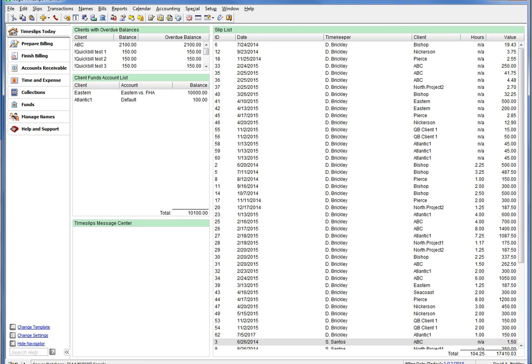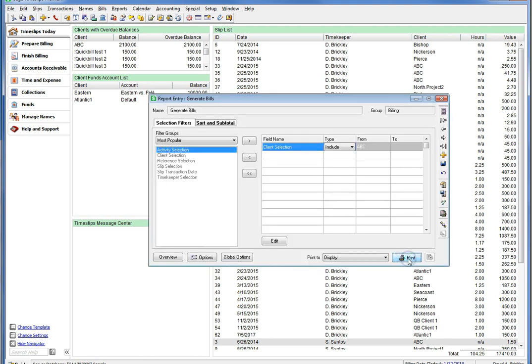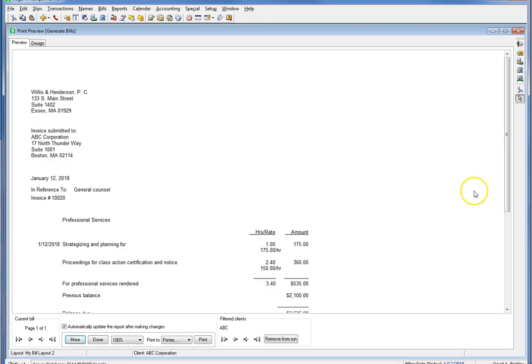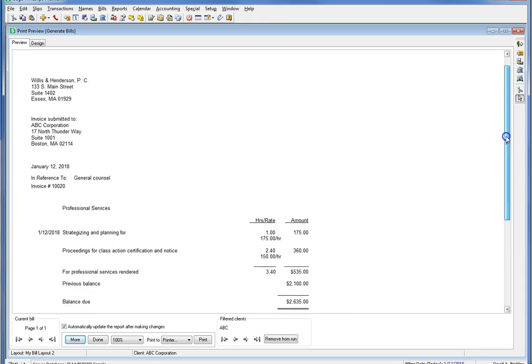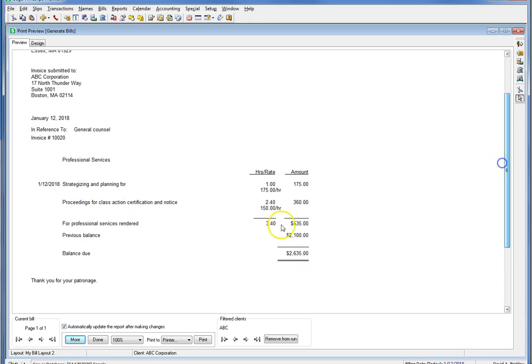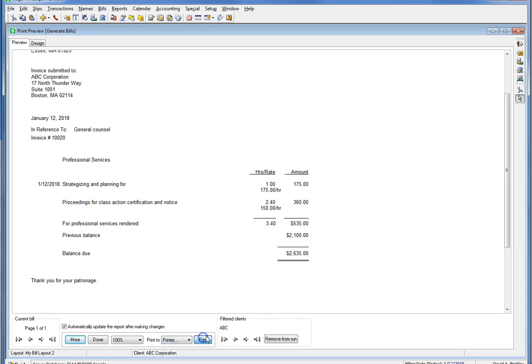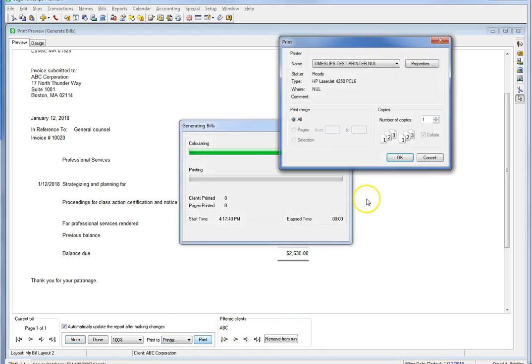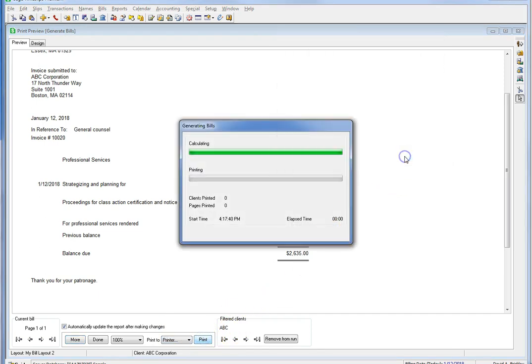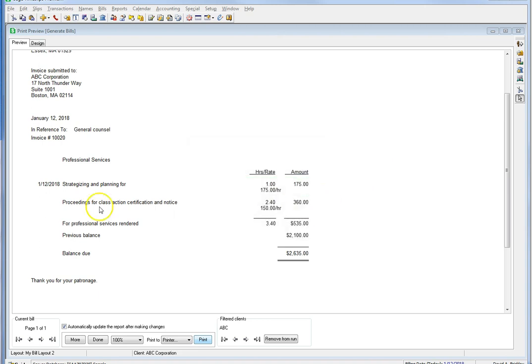Let's generate a bill for our test client and approve it. You will notice the bill looks as it always does with no changes. Print it, approve it, then look for the email prompt and click OK.